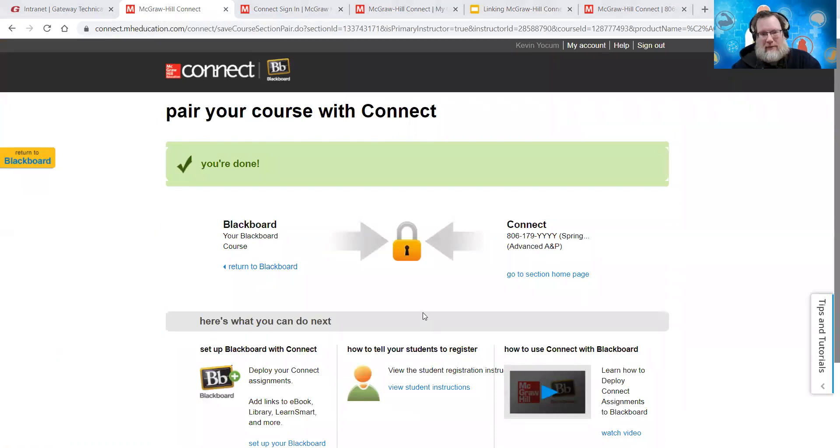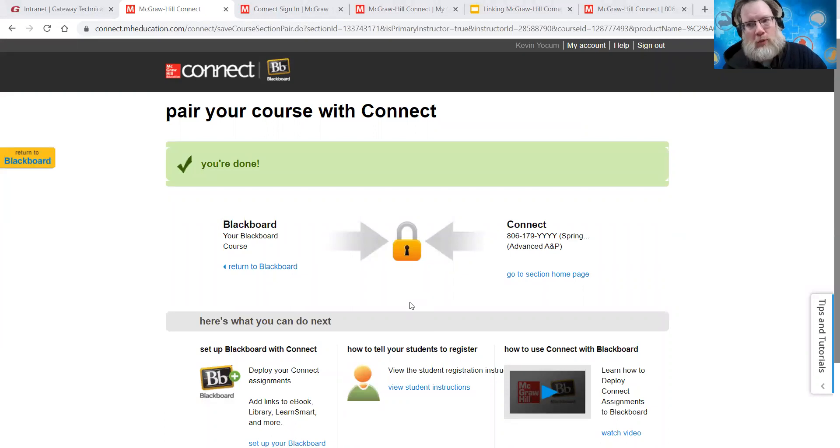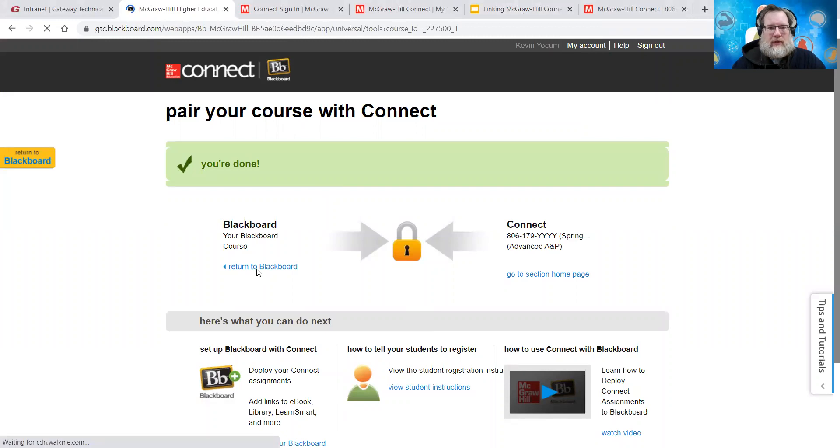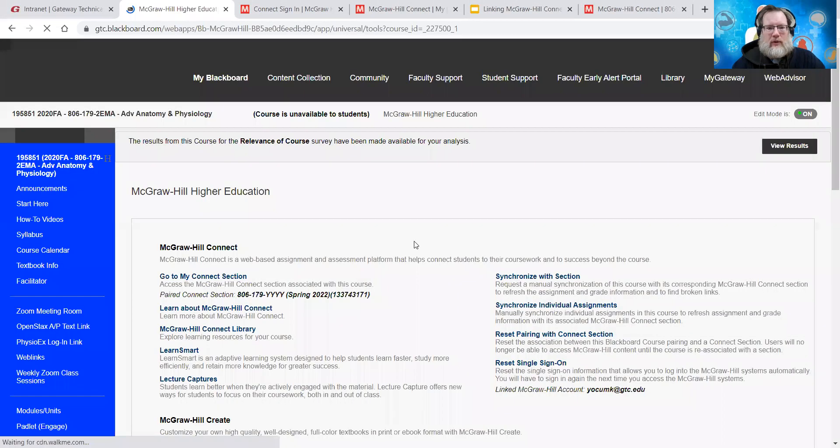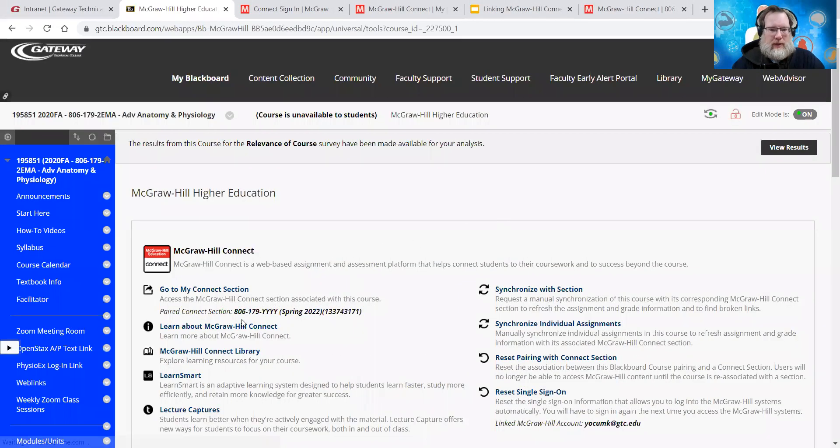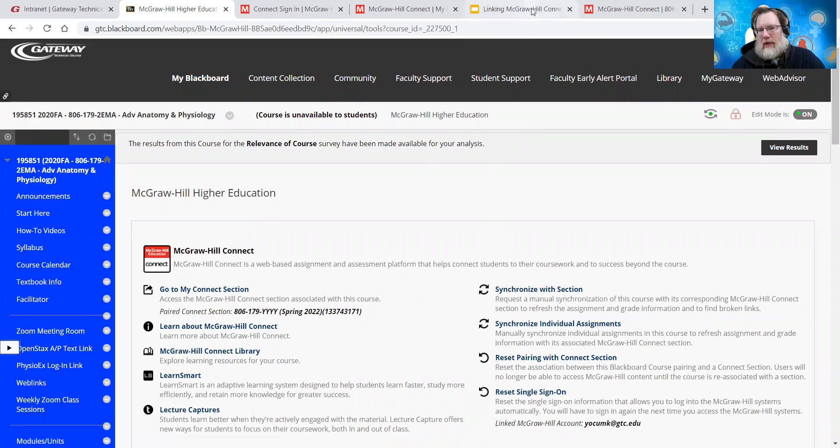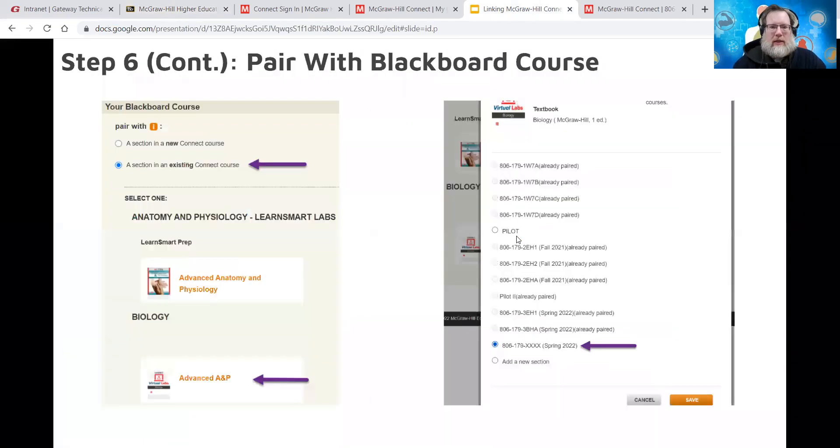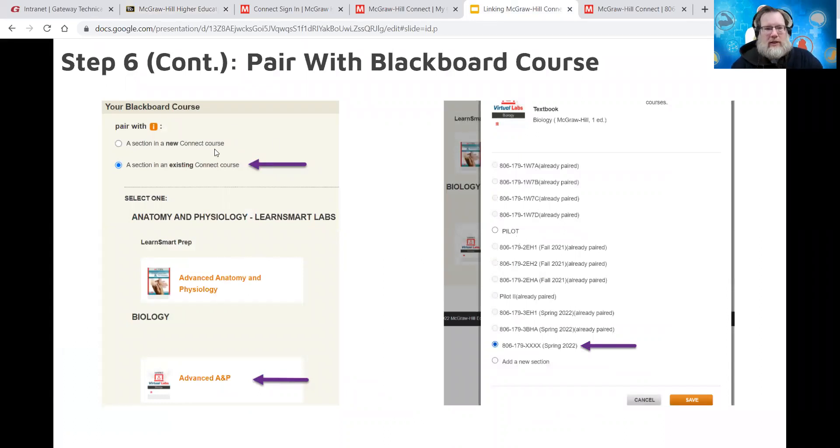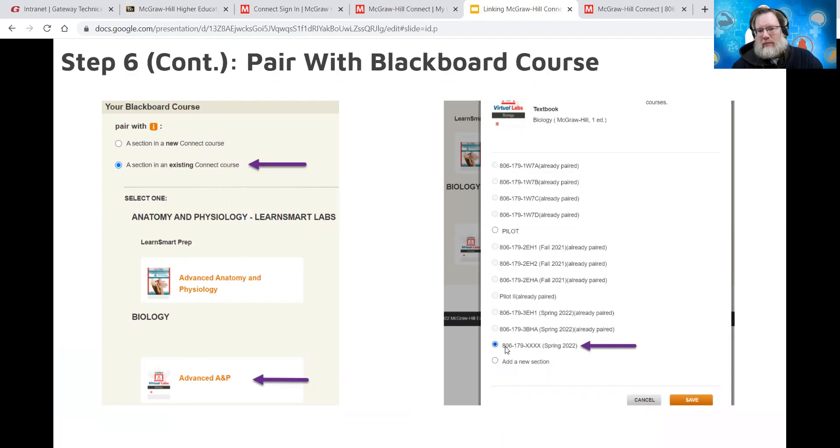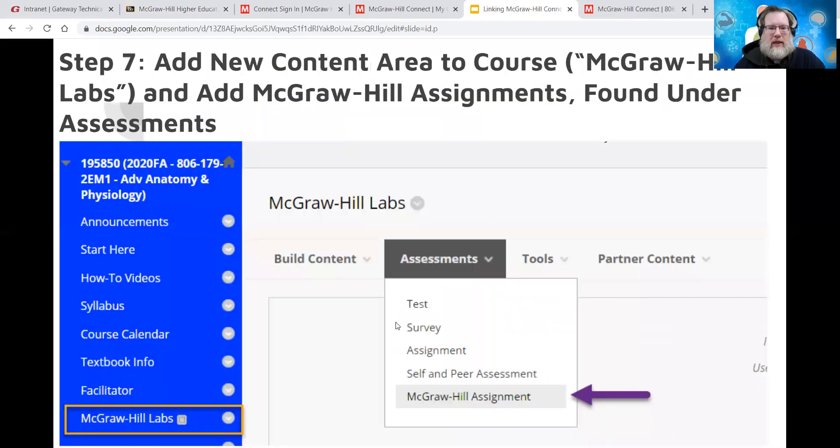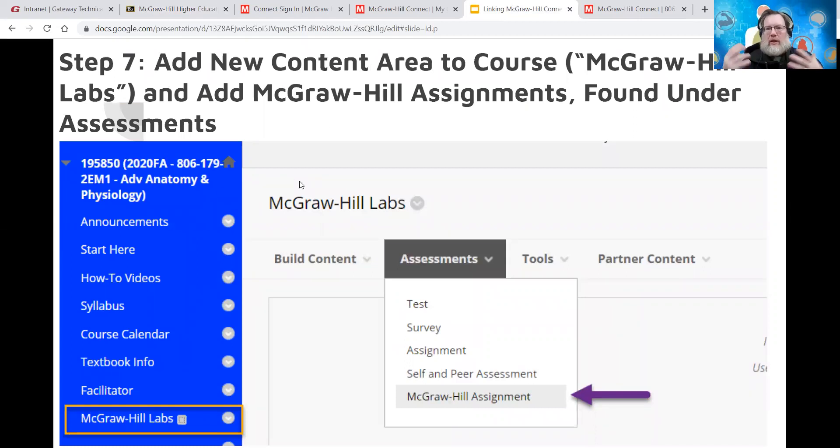And that's it. Well, it's not it. That's you're done almost. So, you want to return to blackboard. So let's go back, return to our blackboard course. And there it is. And notice it now has paired connect section. So, but again, we're not quite done yet. We need to come over here. This is what, again, this is the screenshots of what we just did section an existing course advanced A and P or what I called mine. And then find the one that goes with that course number and then click save.